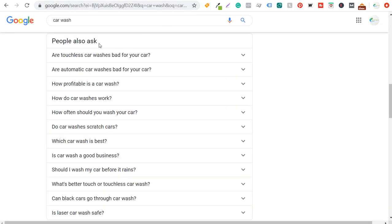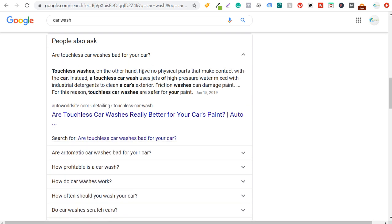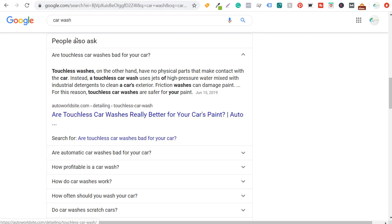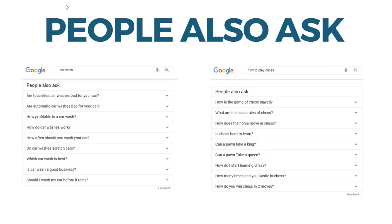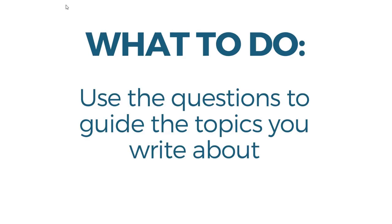When someone types in 'car wash,' you'll see questions like 'Is touchless car wash bad for your car?' and 'Is automatic car wash bad for your car?' Clicking one gives a short answer and a URL. What we're talking about today is how to get your URL appearing here more often so you can drive more traffic back to your website.